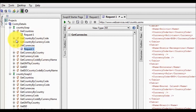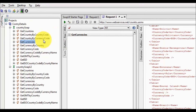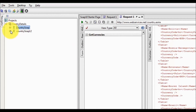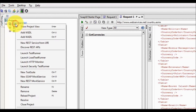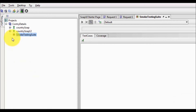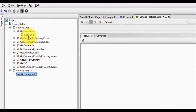We have many other functionalities as well. So we are going to automate this web service. We are going to create multiple test suites. The first test suite we are going to create is for smoke testing. Now I want to add all the services into this test suite.